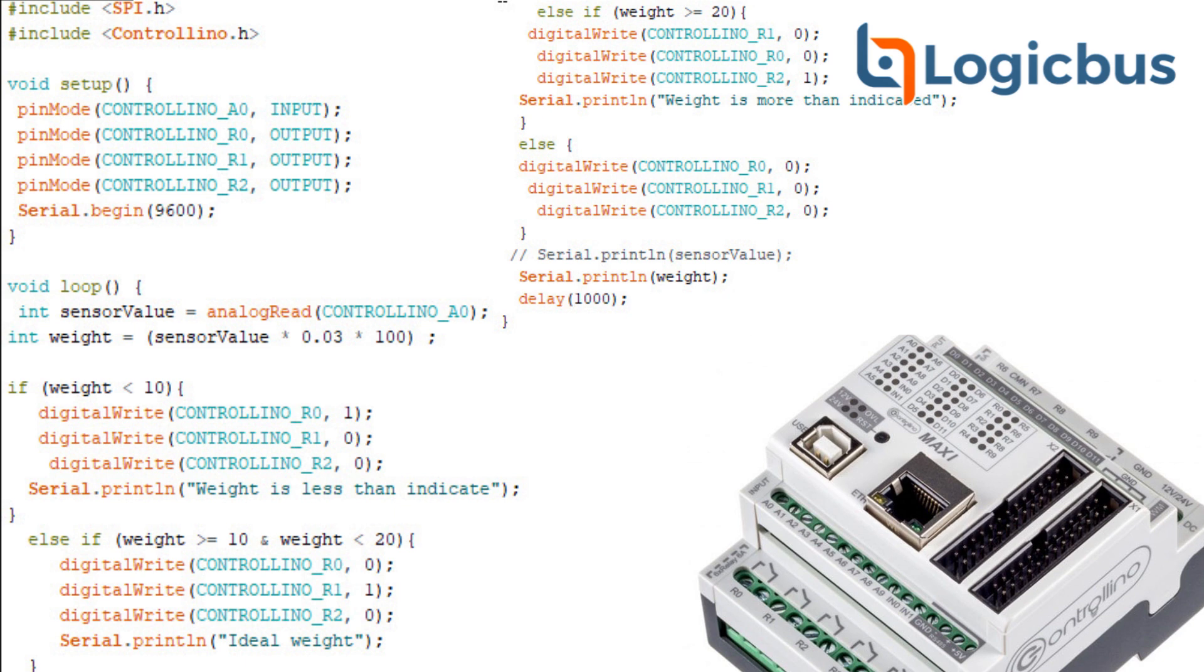Next, we will declare the speed of capacity measurement to read data from analog input. We create an integer named sensorValue equal to analogRead, which will be Controllino A0.